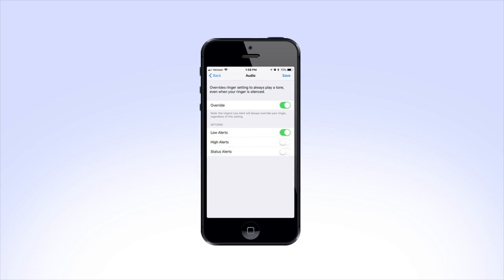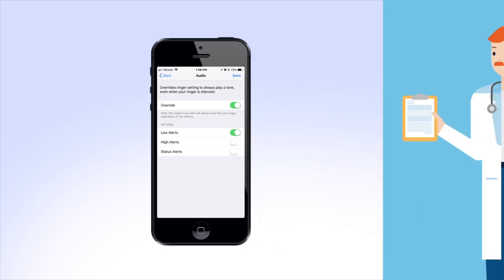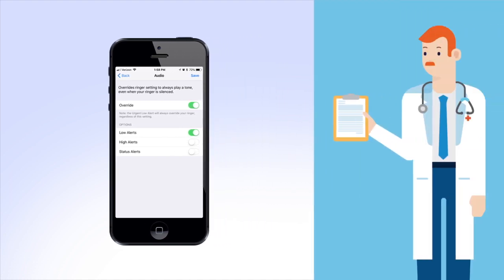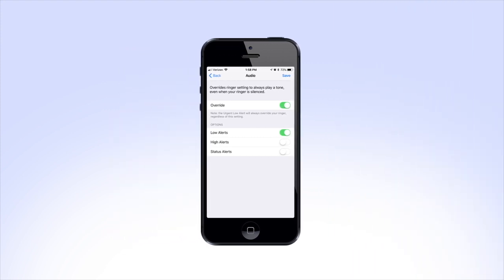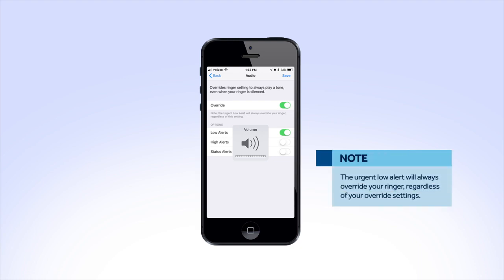Before you turn off audio override or the override setting for any alerts, be sure to talk to your health care provider to determine what setting is best for you. If you do decide to turn off audio override, it is recommended to set your mobile device's ringer volume high enough so that you can always hear your Guardian Connect alerts. Note that as long as Guardian Connect notifications are on, the urgent low alert will always override your ringer, regardless of your override settings.